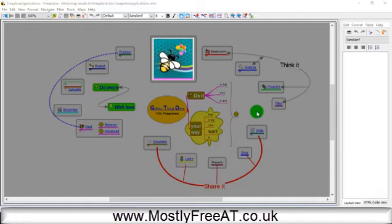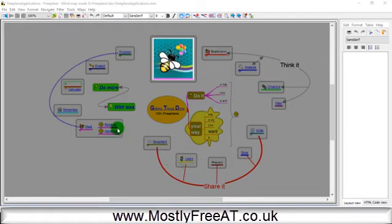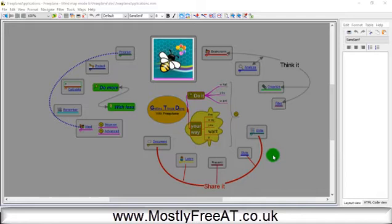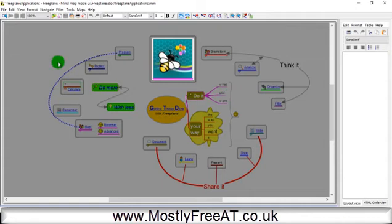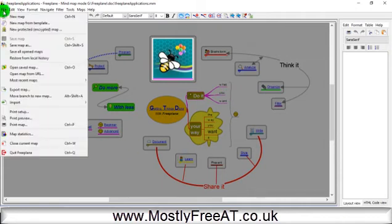When we first start Freeplane, we're presented with this mind map which tells us a little bit about the program itself. I'm going to show you the brief workings of the program. I've adapted this layout for myself - I've added a text pane here and removed some other elements, but the basic mind map features will stand.